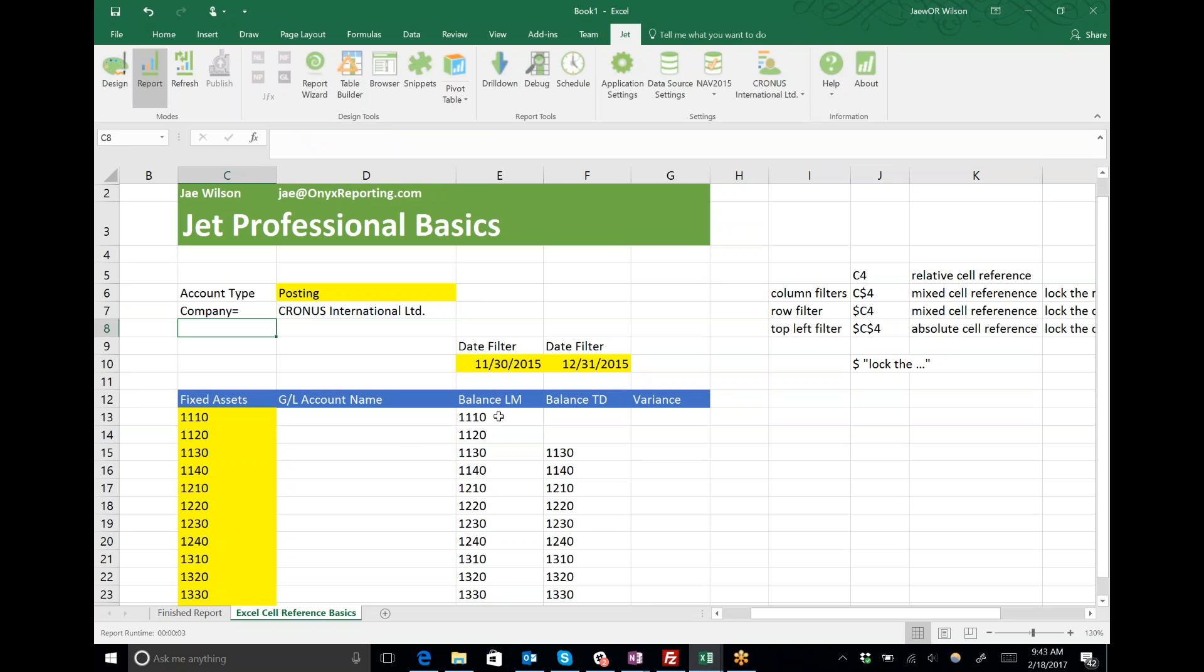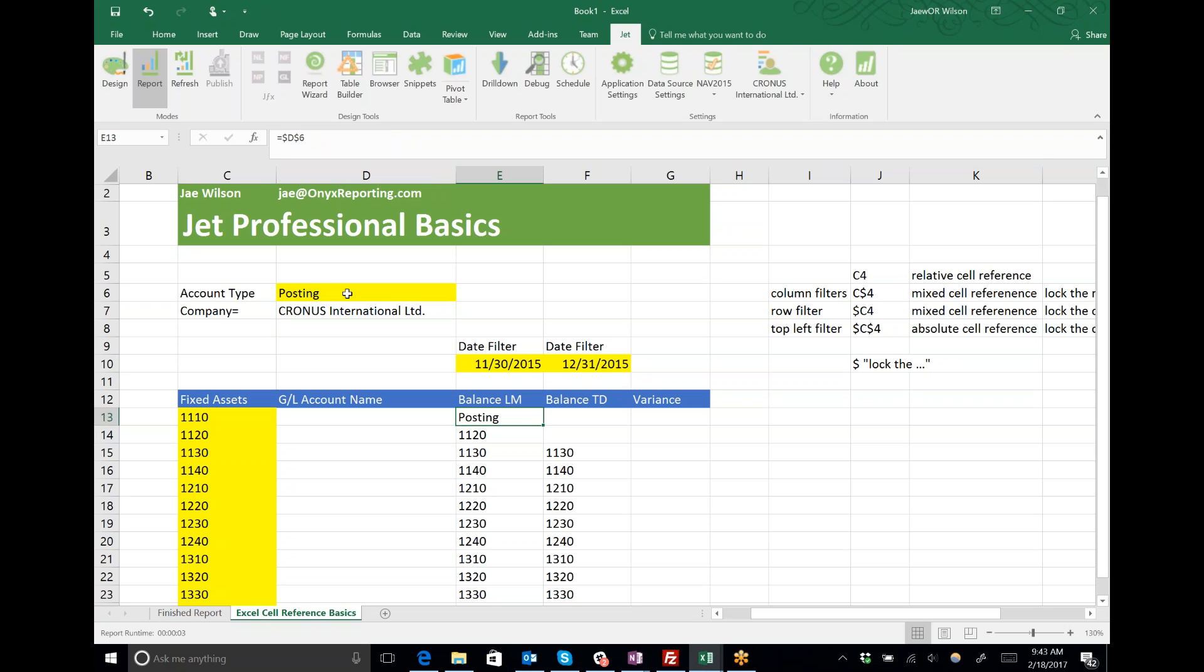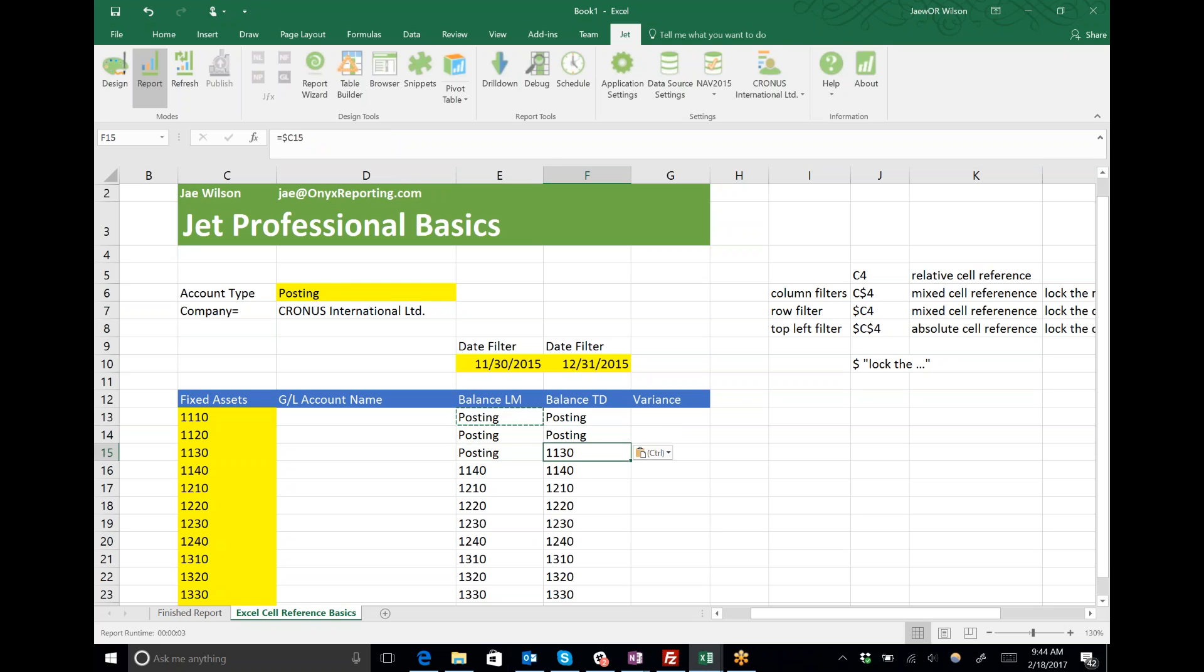Anytime I have a cell reference referring to my top left filters, those filters are never going to move. They're always in the same place regardless of if I copy the function from row to row or column to column.